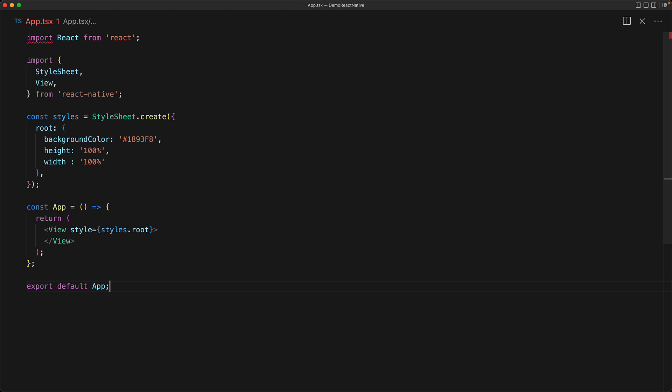Finally, just like before, we set this app component as the default export from app.tsx. And this gives you the basic skeleton of what an app is going to look like within react native.